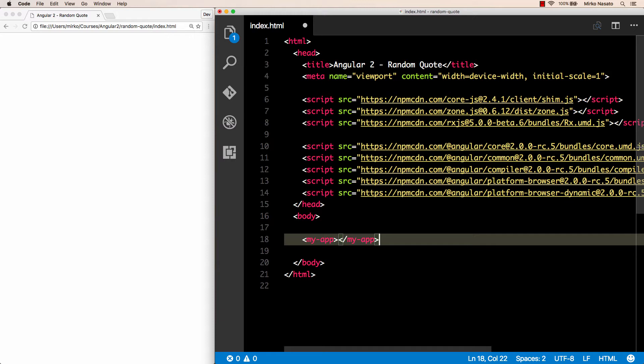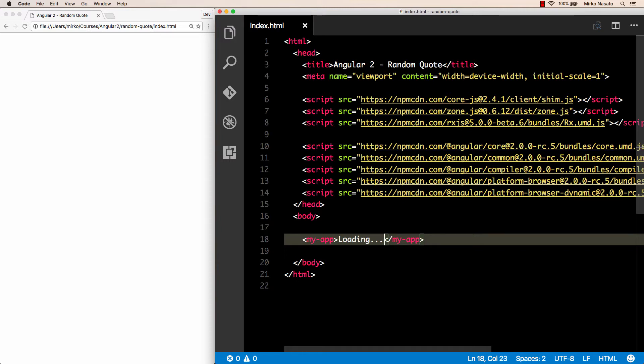And we always need to close the tag as well. Note that we can call this tag pretty much whatever we like. We are basically inventing a new HTML tag that will represent our new component. It's a good idea to also put some text inside the tag, saying something like loading. So this text will be displayed before our app is ready. Now you may be thinking, how does this work exactly? Can we just make up new HTML tags like that?